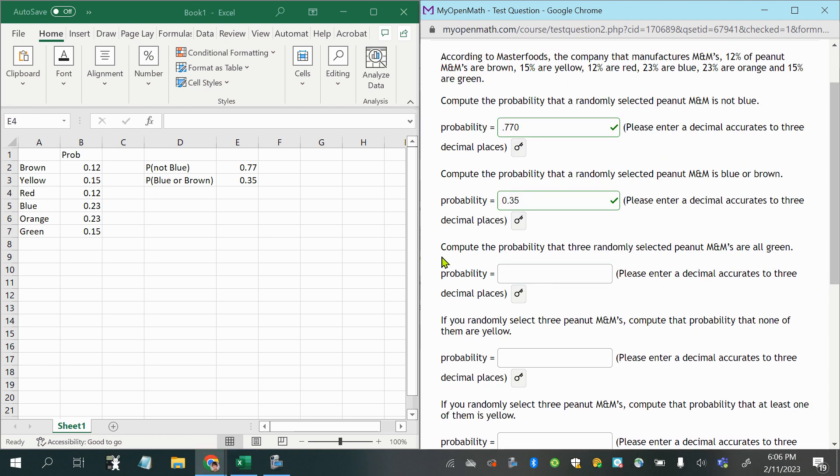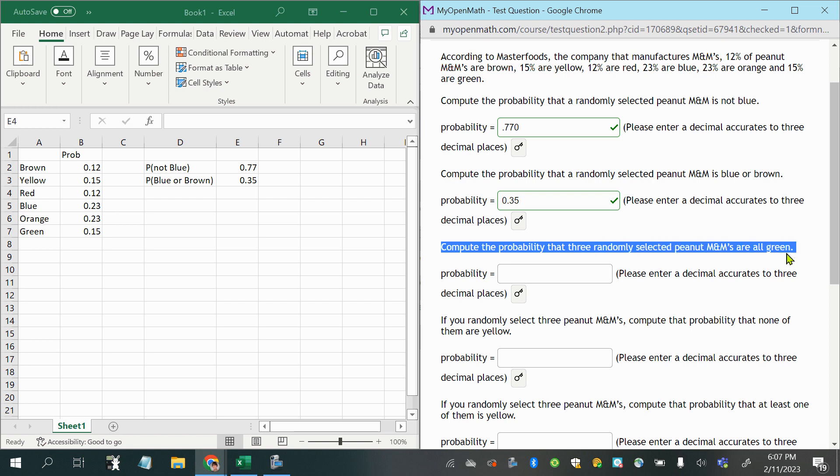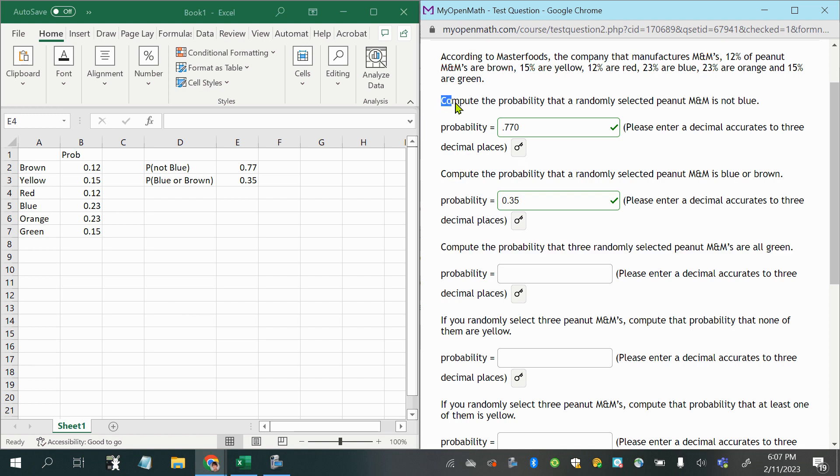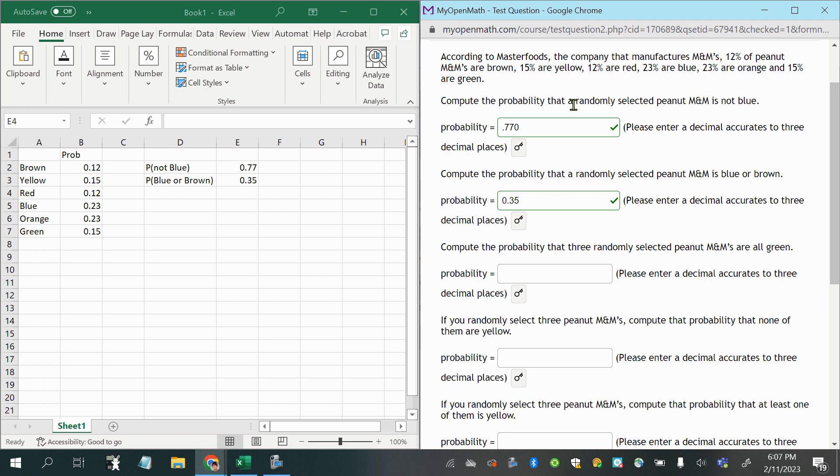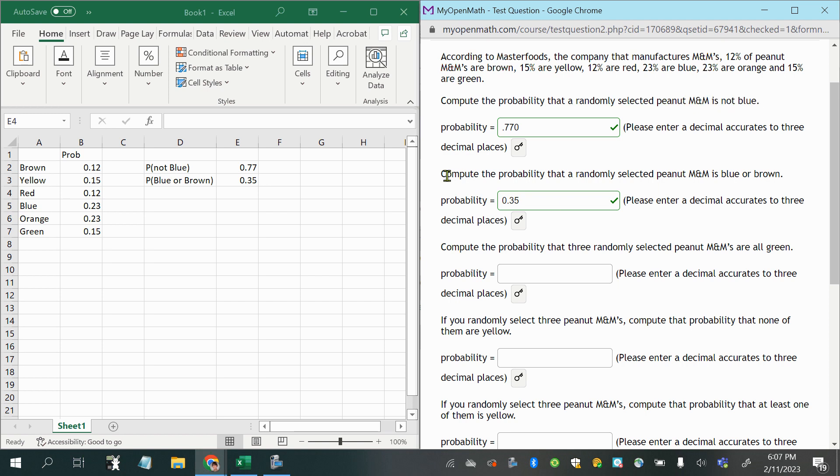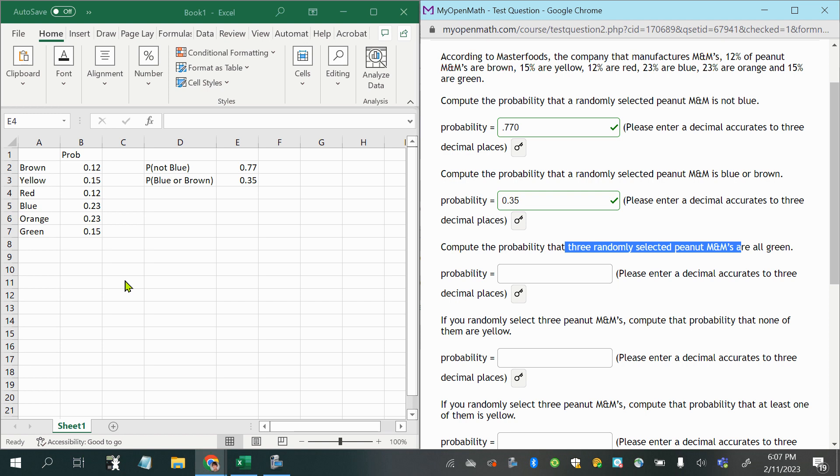Then compute the probability that three randomly selected peanut M&Ms are all green. Okay, now this is different than above here, where it says just a randomly selected M&M, okay, now we are doing three randomly selected M&Ms. Okay, so we're going to select one and put that to the side, and then select another,